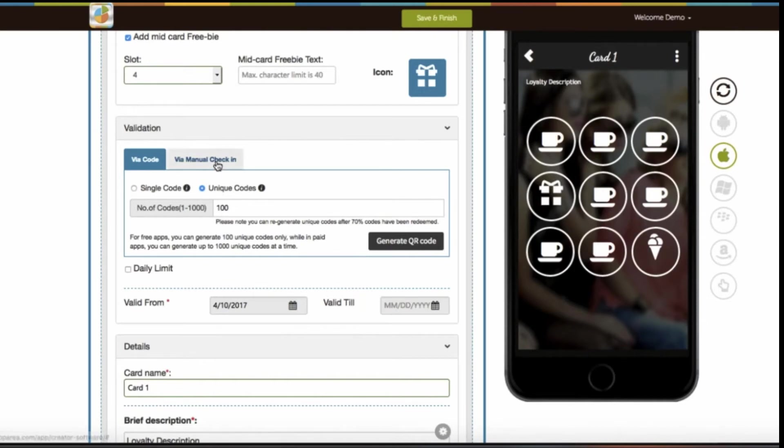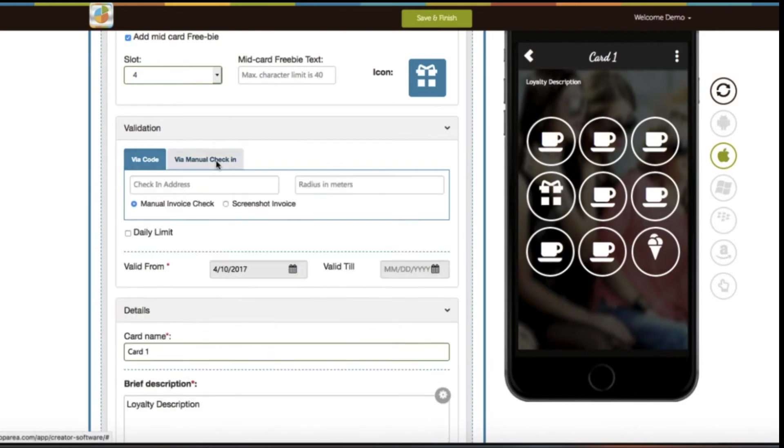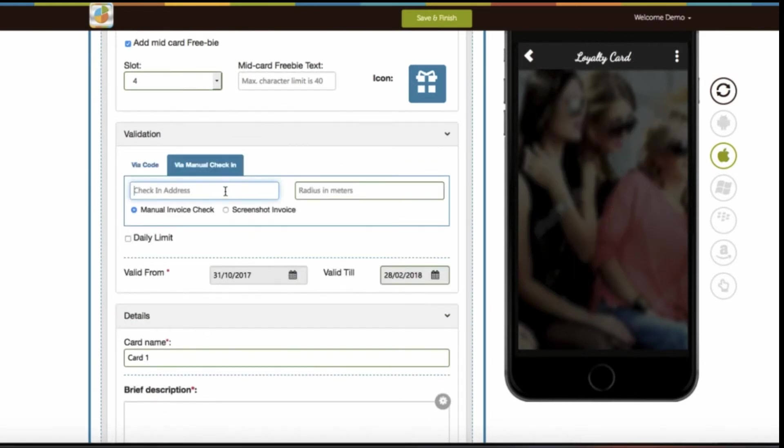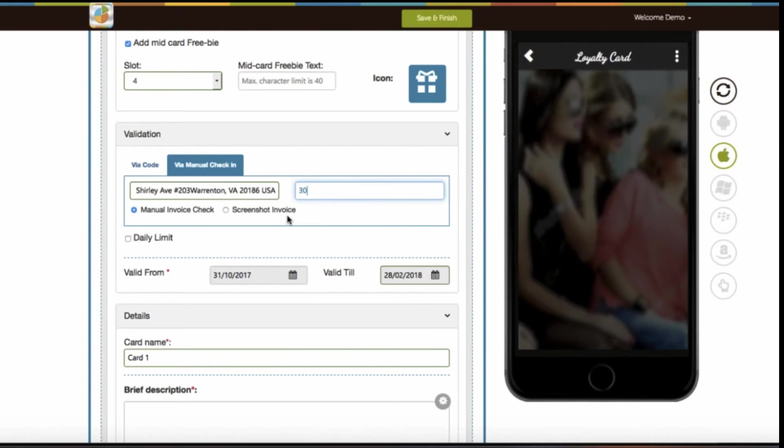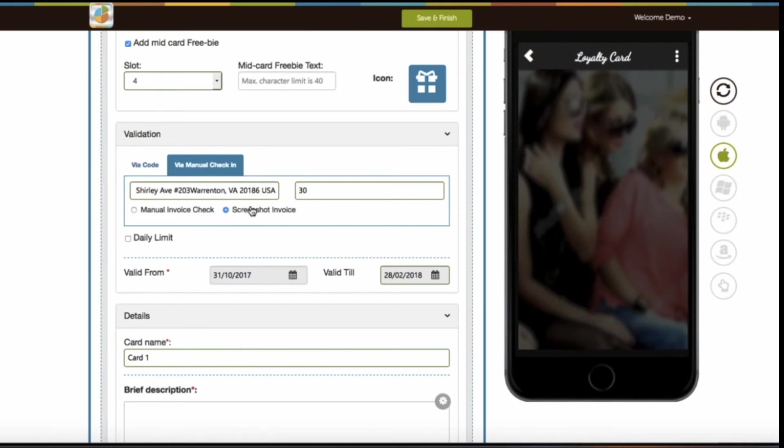Next option is manual check-in validation. In this validation process, you need to provide the address and radius in meters for creating a geofence. So once your app users enter that specific location, then they will be able to redeem stamps. Manual check-in validation is categorized into two sections: manual invoice check and invoice screenshot or image. If you select manual invoice check option, then once your app users are in the check-in range, they will be able to redeem stamps by filling in the invoice number.